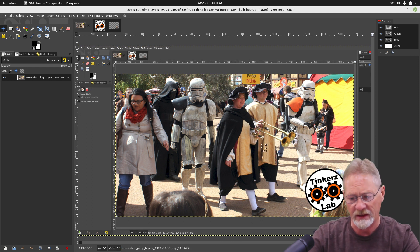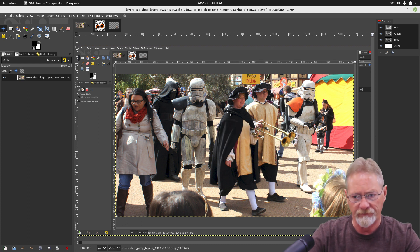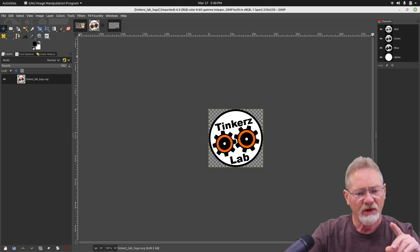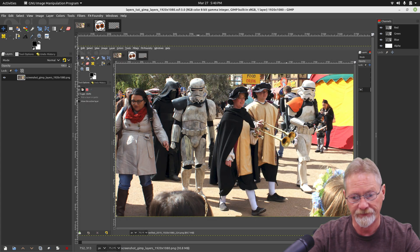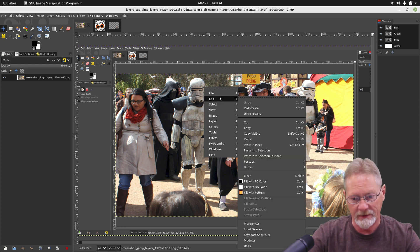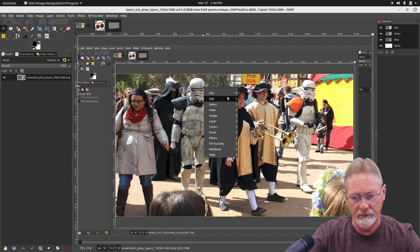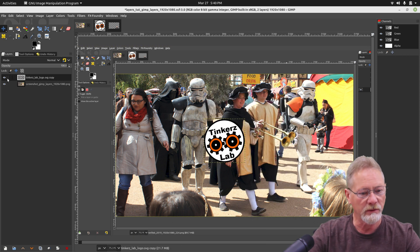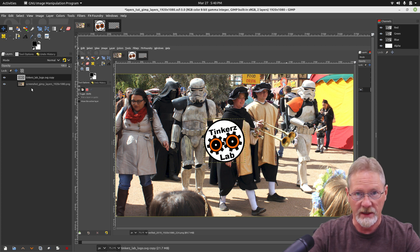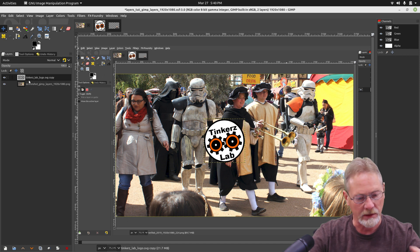Let me go ahead and undo that. Now I'm going to go back, select my logo again, go up to Edit, select Copy, then go back to my original image, right-click, go to Edit, and say Paste as a new layer. Now if you look in the Layers dialog, you see not one but two layers instead of just the one. And I don't have to anchor it — it's a layer all of its own.